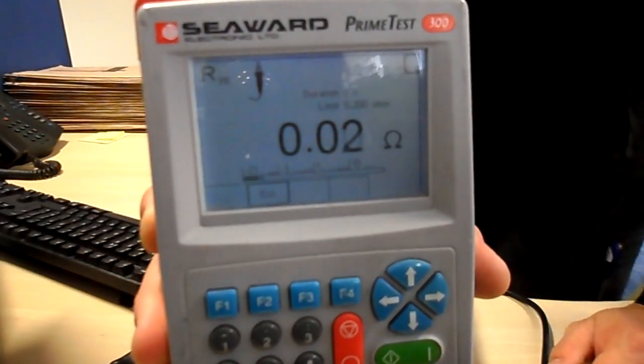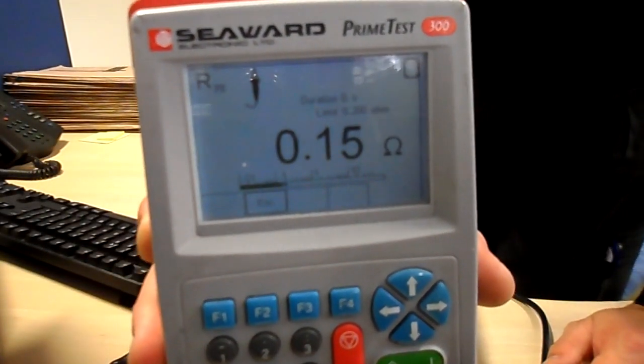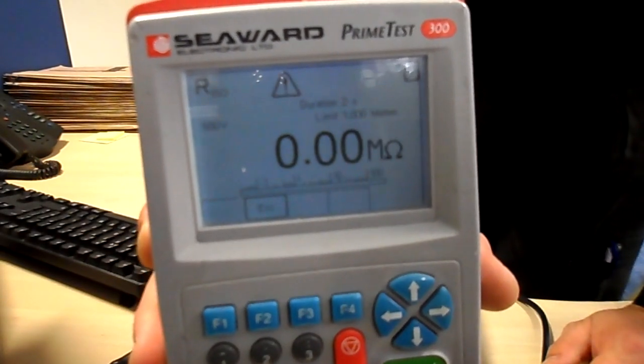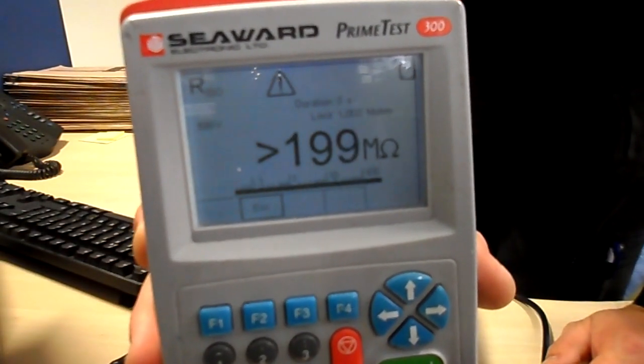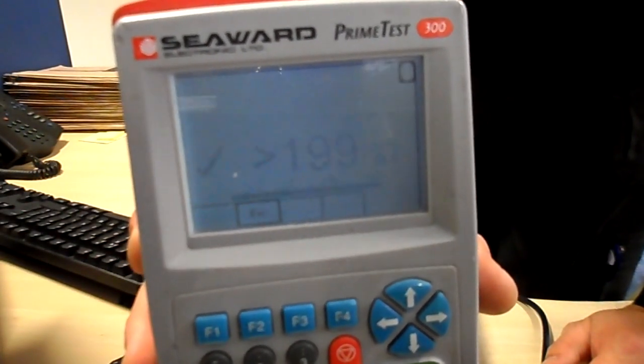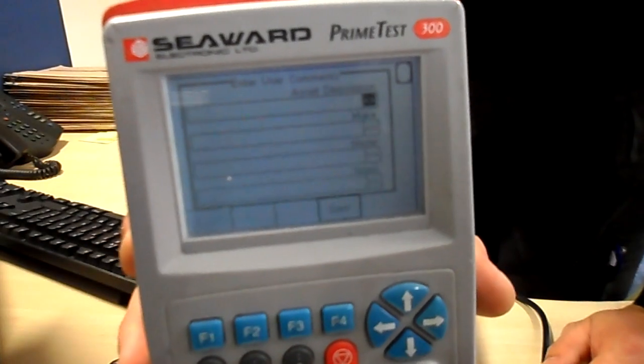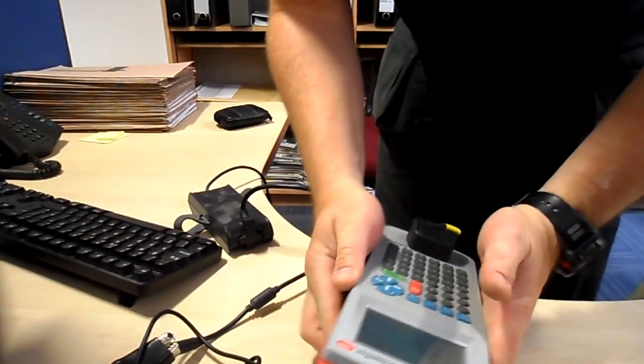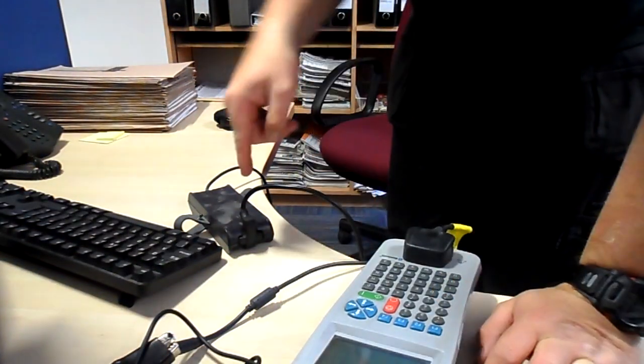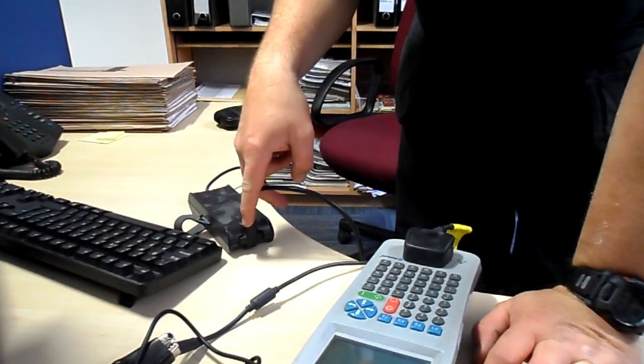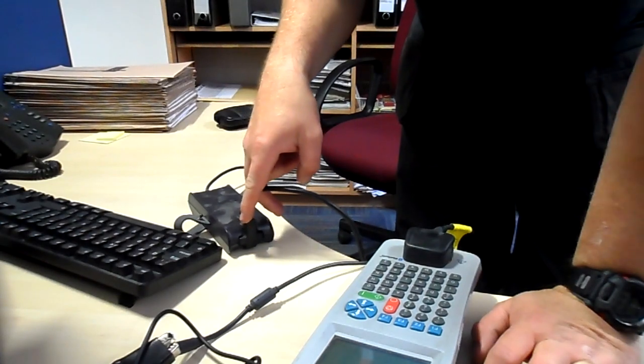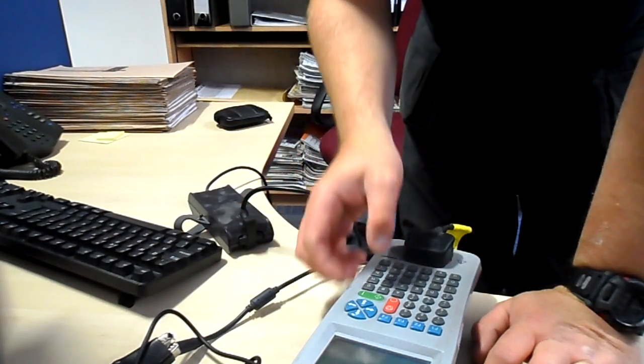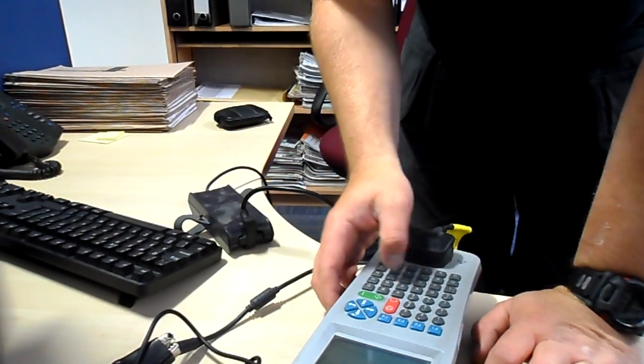Do the visual, earth test, pass, installation test. That's one lead, an IT piece of equipment, it's passed.